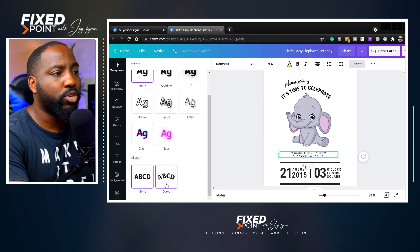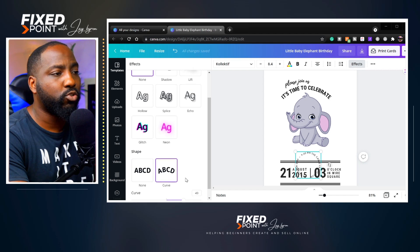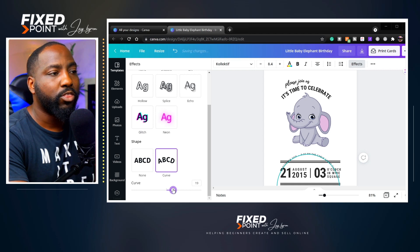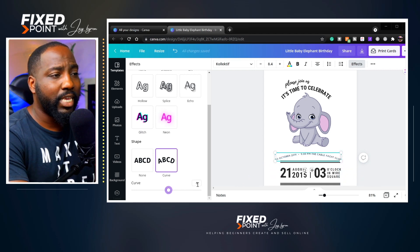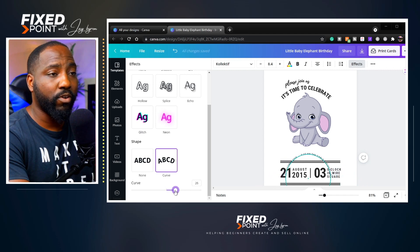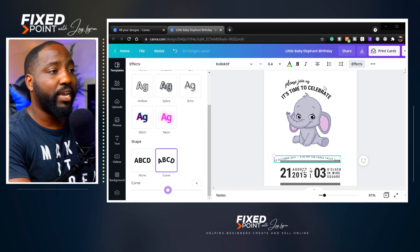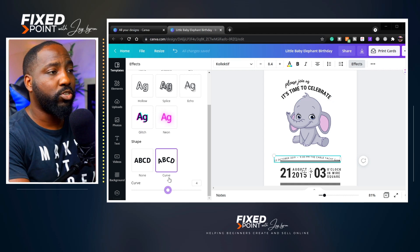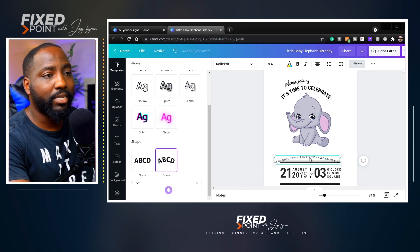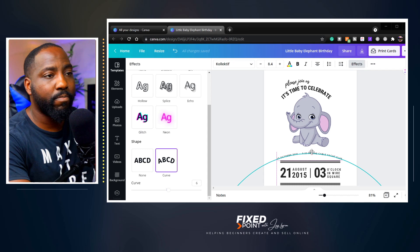Go into the edit feature and go down to the curve tool. You can curve your whole sentence or line the way that you want to. They give you numbers to let you know how far you've gone from zero — zero meaning straight. Going into Effects, then Curve, and adding a little curve to your sentence really makes it stand out.